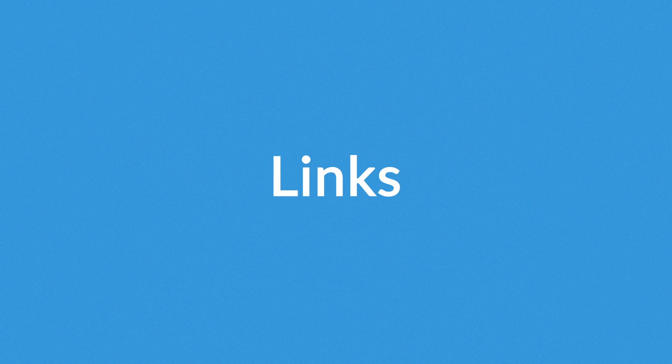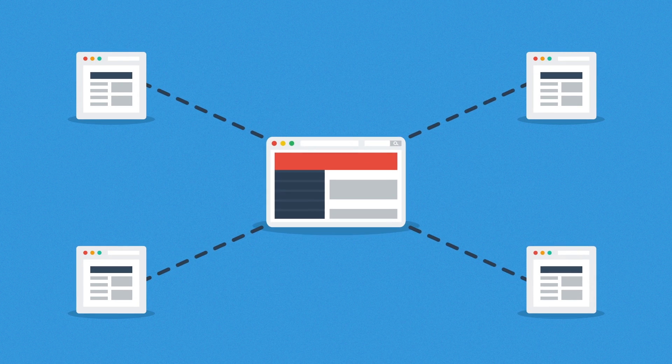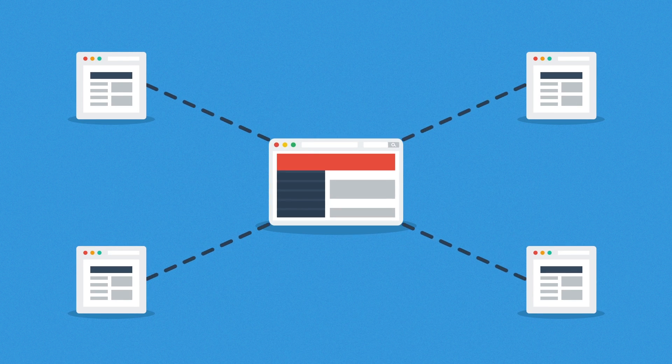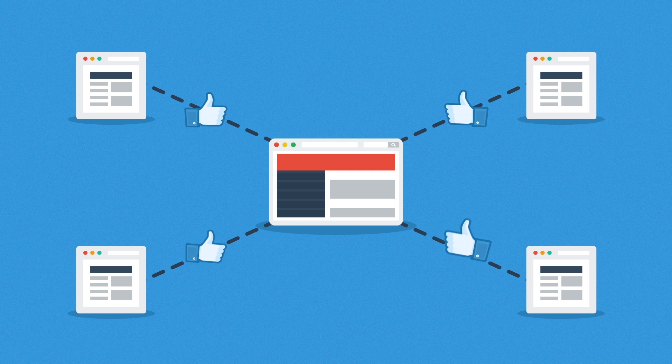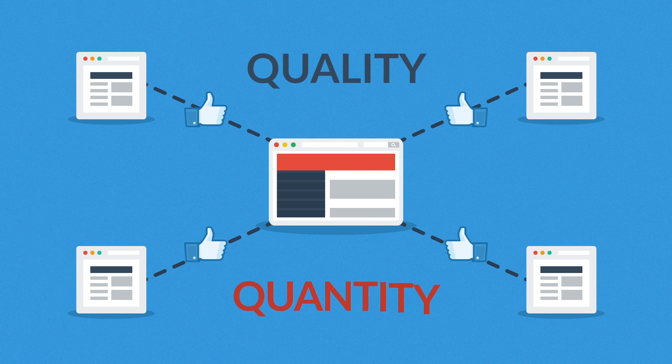And how about the links? Websites that link to yours basically tell search engines that you have some good stuff there. But again, quality over quantity.